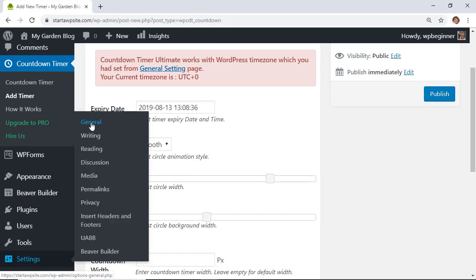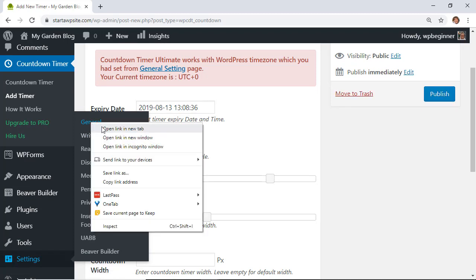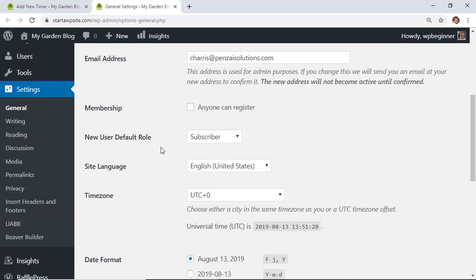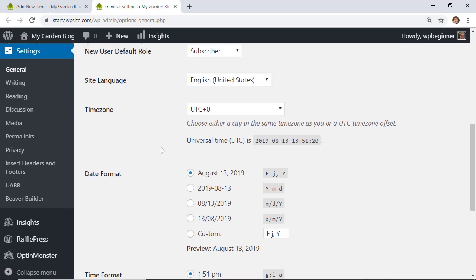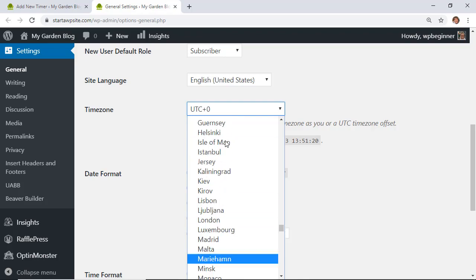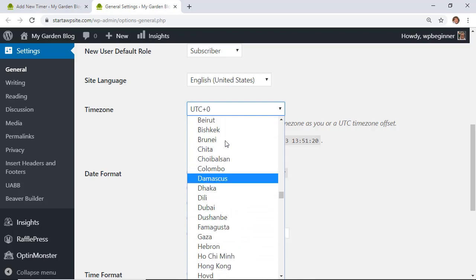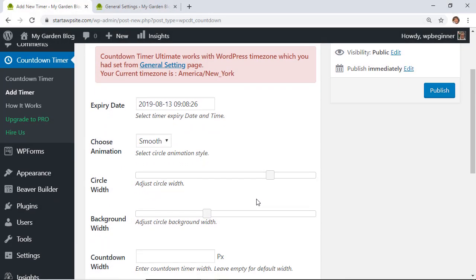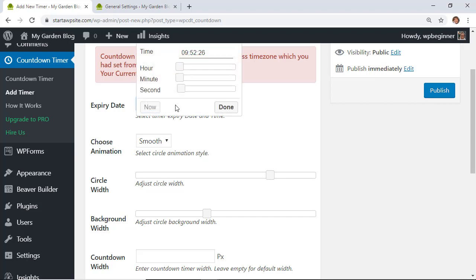Go to Settings > General — I'll open it in a new tab so we don't lose our place. Under General Settings, scroll all the way down to change the time zone if you want it to be in your actual time zone. Now you can see it's showing the time zone as New York.